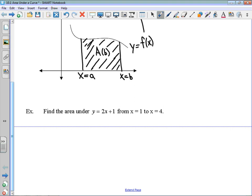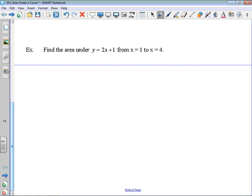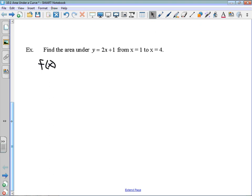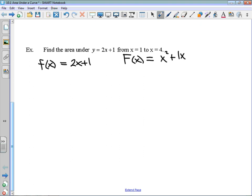If we want to find the area under y equals 2x plus 1, I'll make a couple of definitions. Lowercase f of x is going to be 2x plus 1. That allows me to say that uppercase F of x is equal to — taking the antiderivative — x squared plus 1x, plus a constant. It's important to still put that constant in there when you're doing the antiderivative.